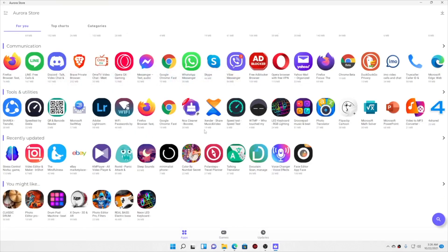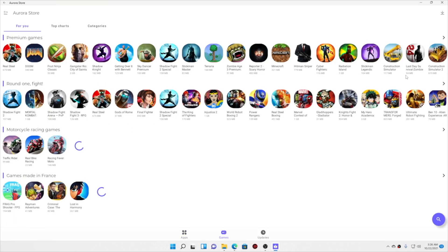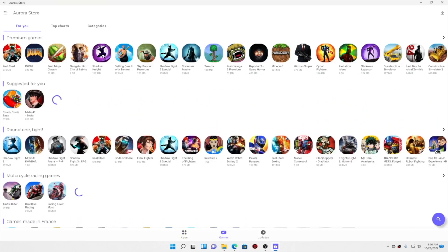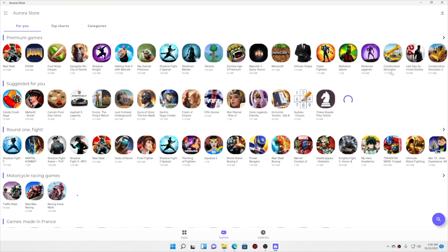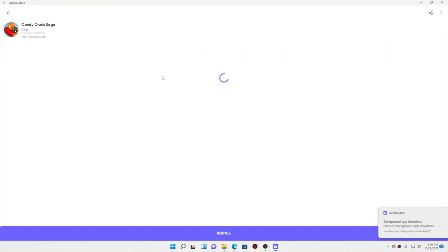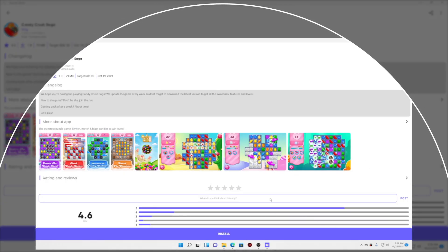Also, you can see the games over here. Talking about the games collection, well there are lots of them. Some casual games like Candy Crush Saga—it's available over here. So here you can see it's just about 79 MBs.